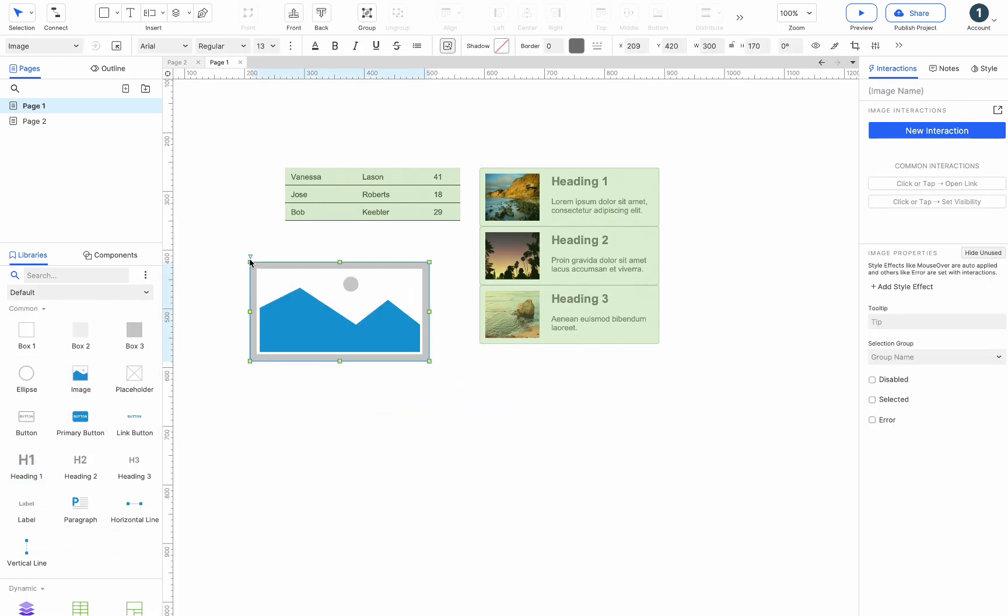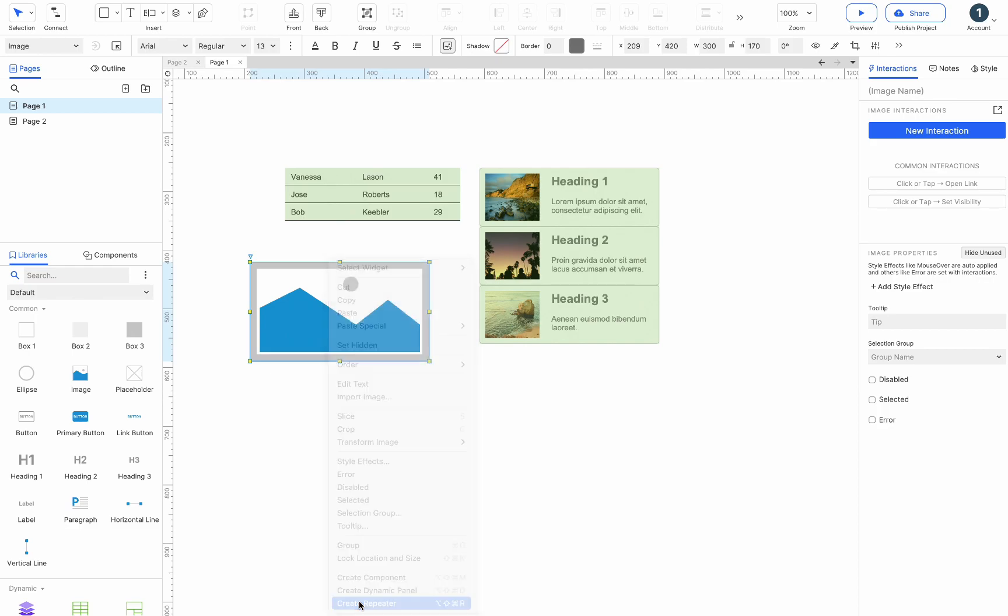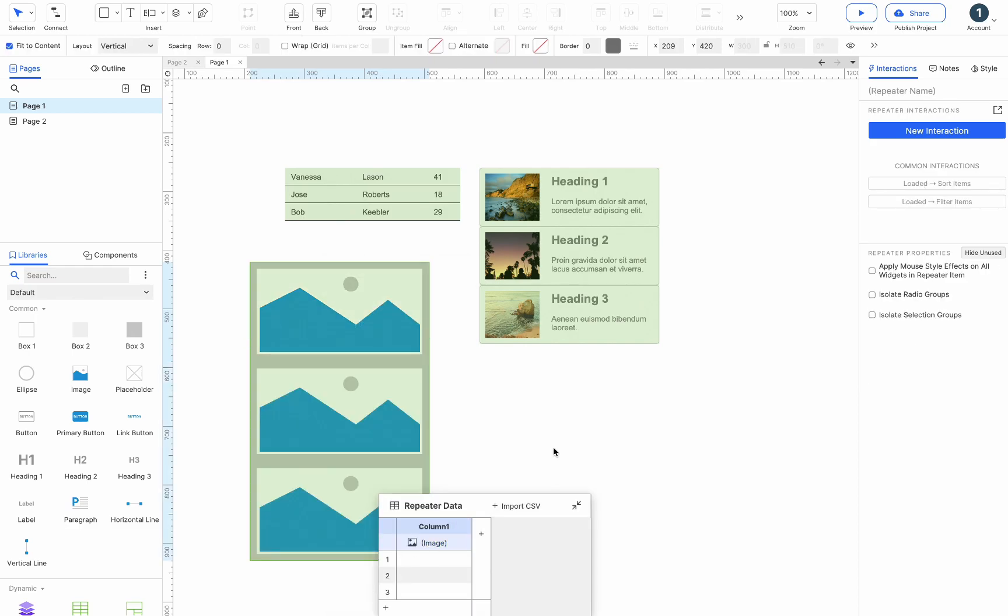The second method is to select a widget, right-click, and choose create repeater from the context menu.